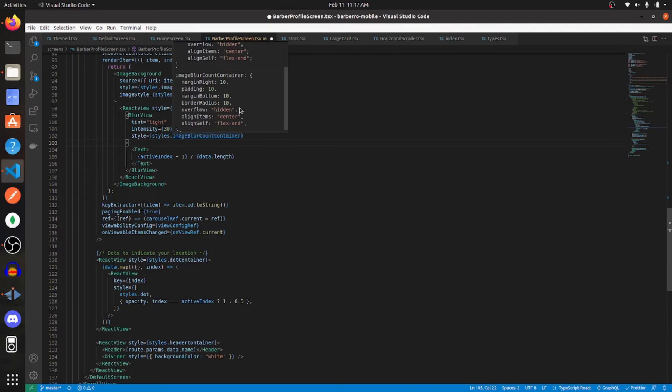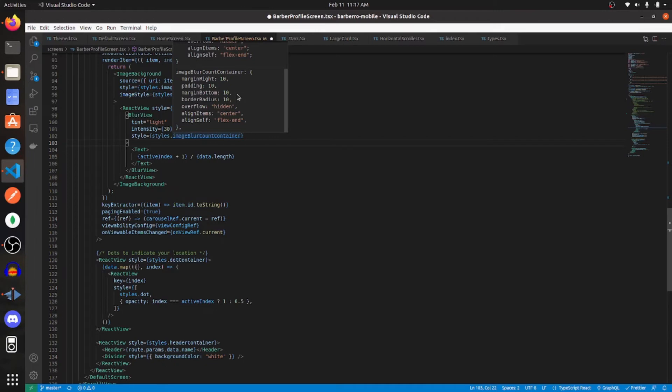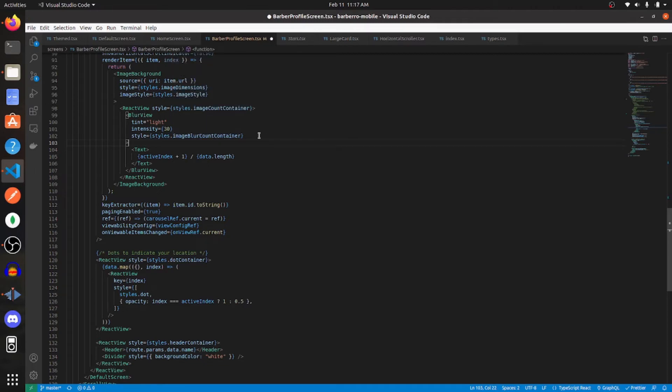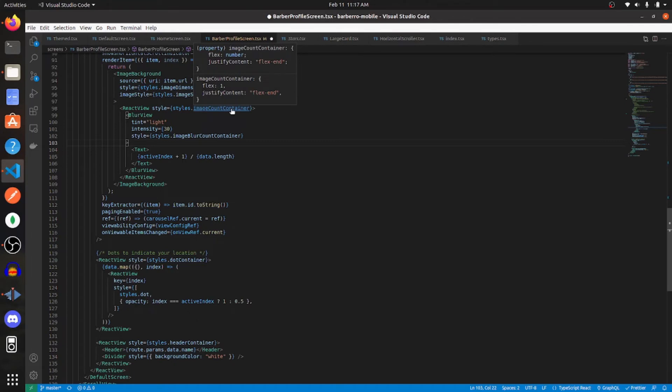And these are what the styles look like. So we're giving it a margin right of 10, a padding of 10, margin bottom of 10, border radius of 10, overflow as hidden, align items to center, and align self to flex end. And those styles would put the blur view in the bottom right-hand side of the image. And for the parent view, I'm giving it these styles, which are just a flex of 1 and justify content of flex end.